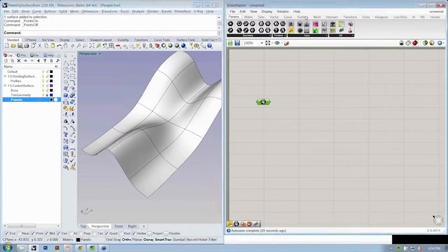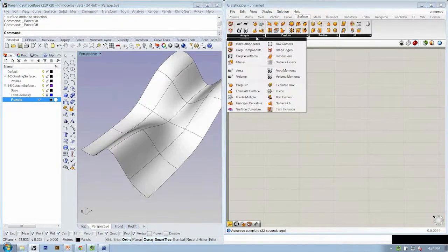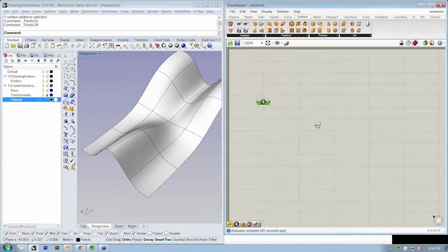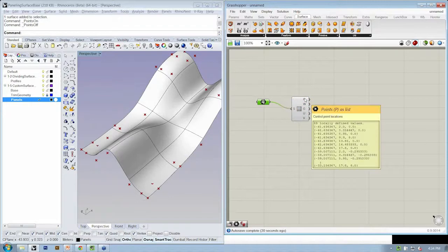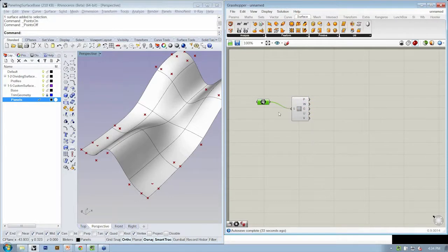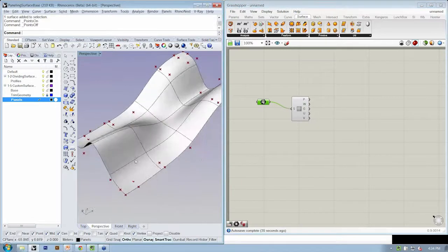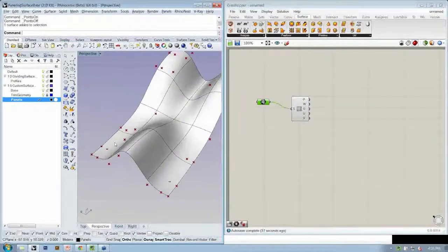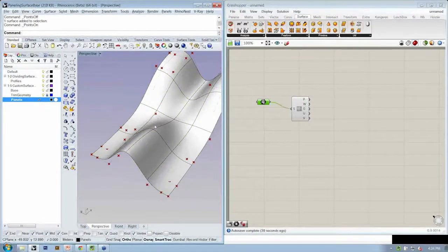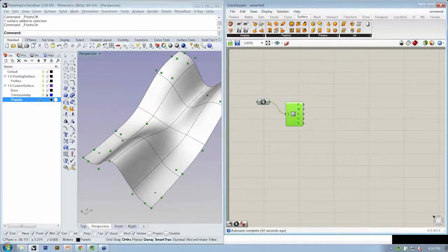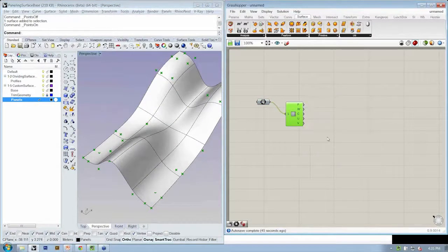But I can also see those control points in Grasshopper. Remember on the first file we went to surface analysis, surface points, and from the surface we found the surface points. These are the points. These are the point locations of those control points. So those correspond to the same points here and here. And then the question was, can I start to manipulate these? Yeah, of course.